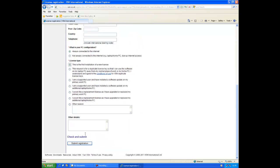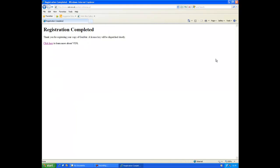Now click the submit registration button. If your registration is successful you will receive a message like this and a license key will be sent to you within 48 hours.